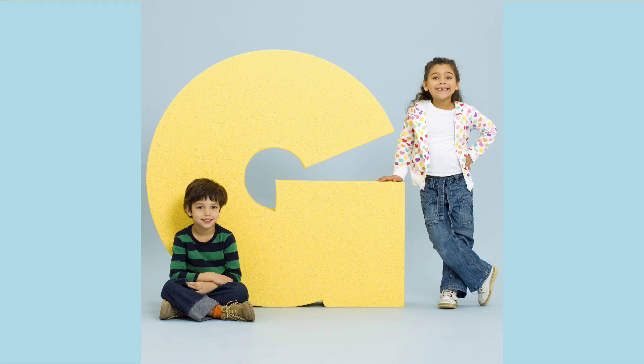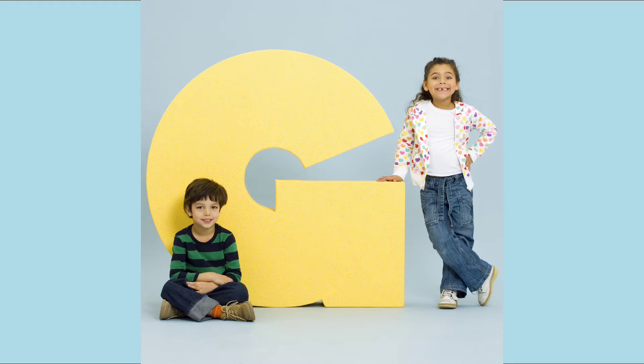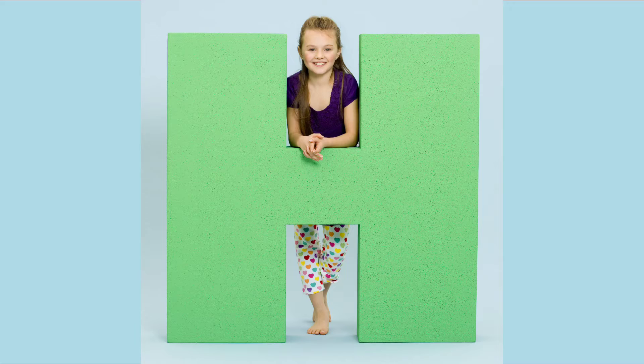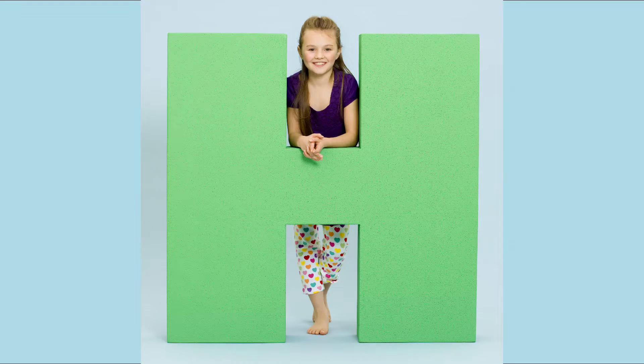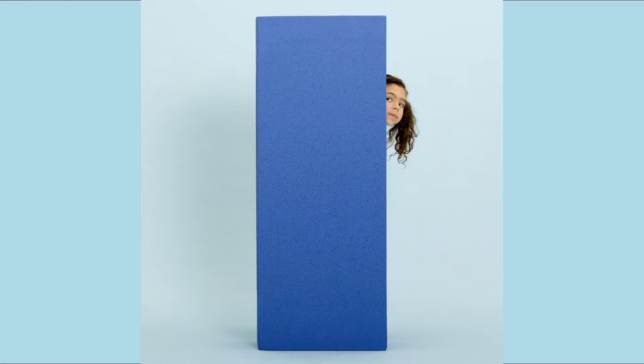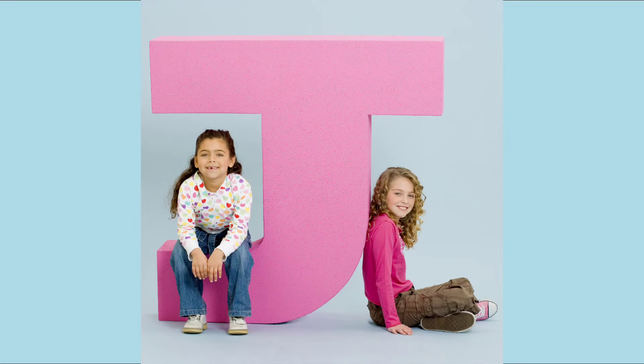G. G for Girl. H. H for Hen. I. I for Ink Pot.